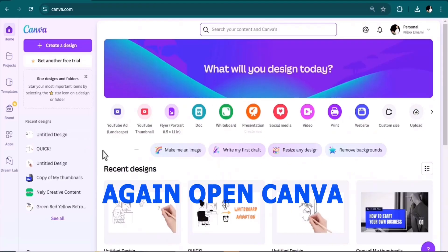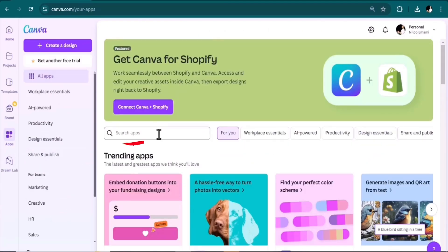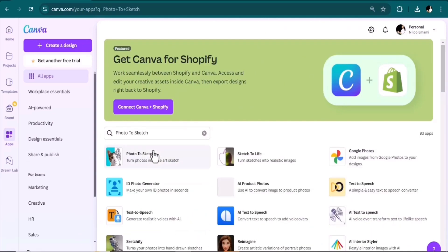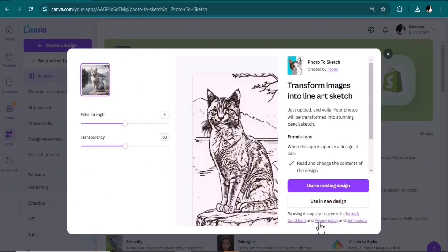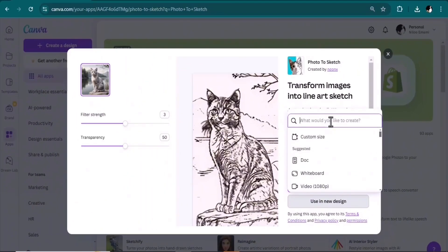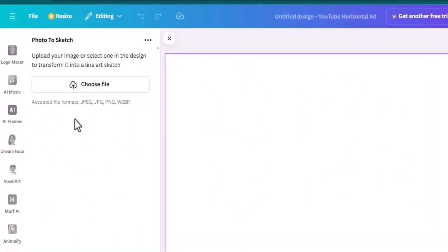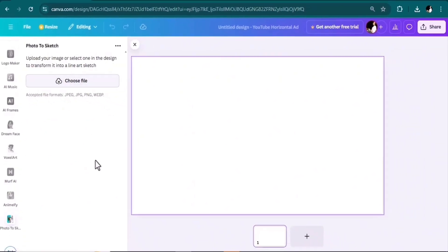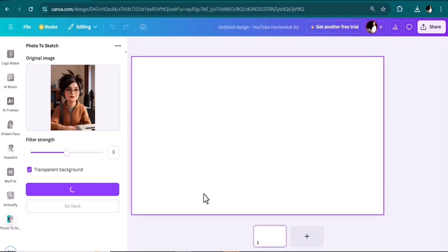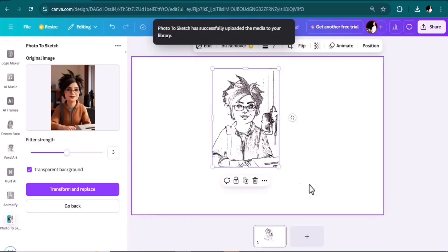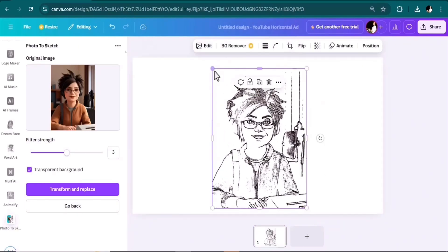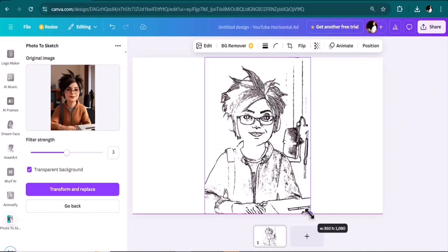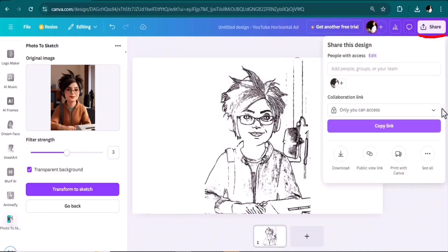Again open Canva, go to the apps tab, search photo to sketch. Click on this tool, use in a new design, select the aspect ratio you need. And then here easily choose the image file you want to turn it into a sketch. Adjust the filter strength here and choose if you want it to be transparent background or not.